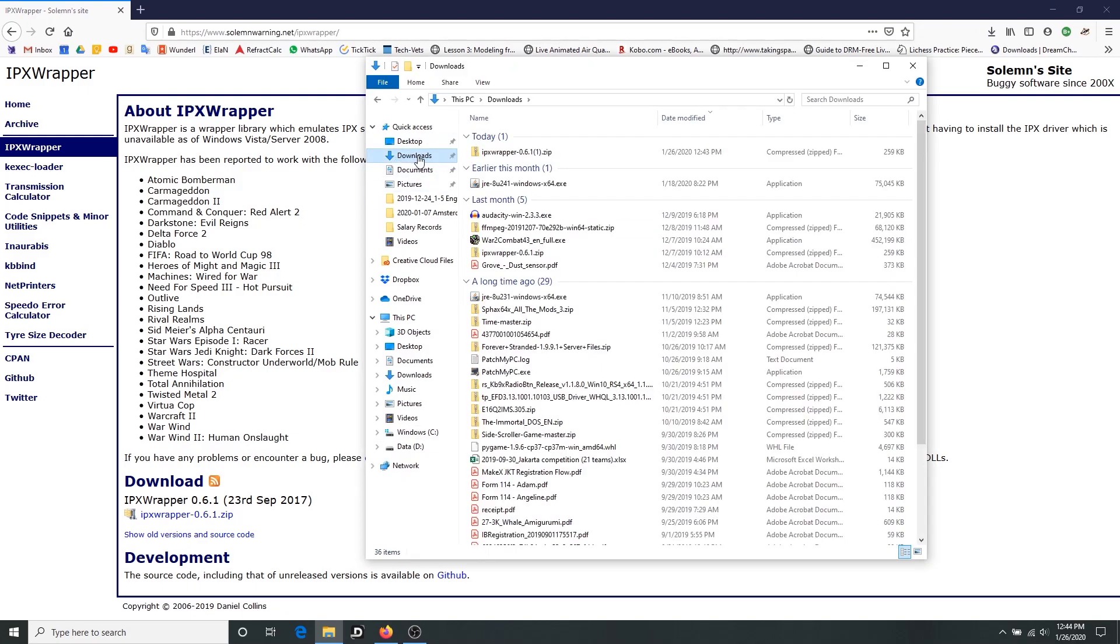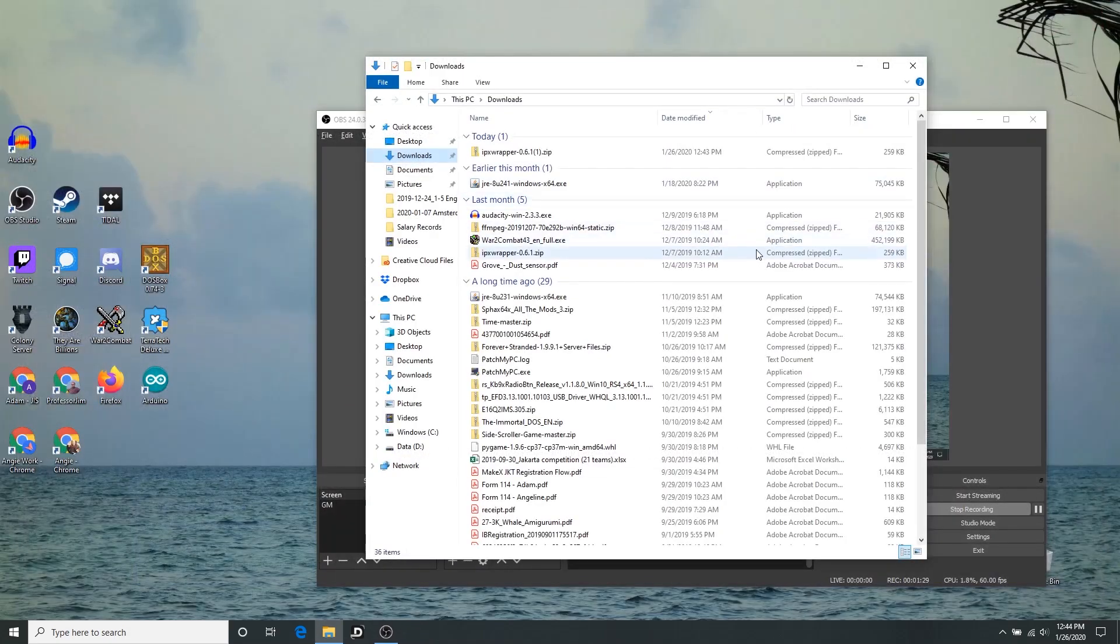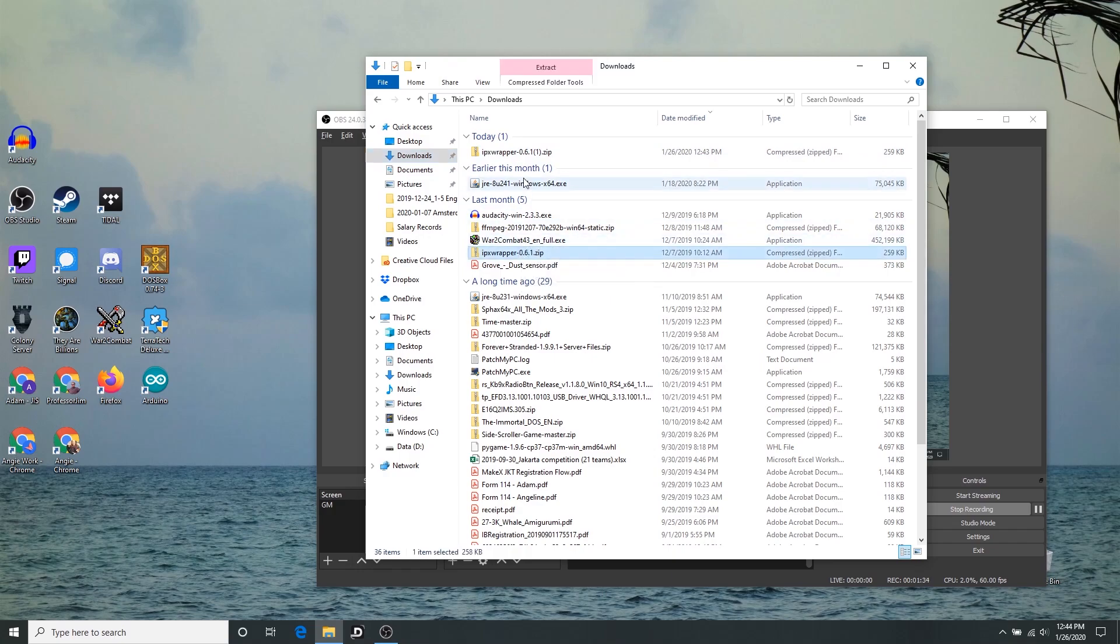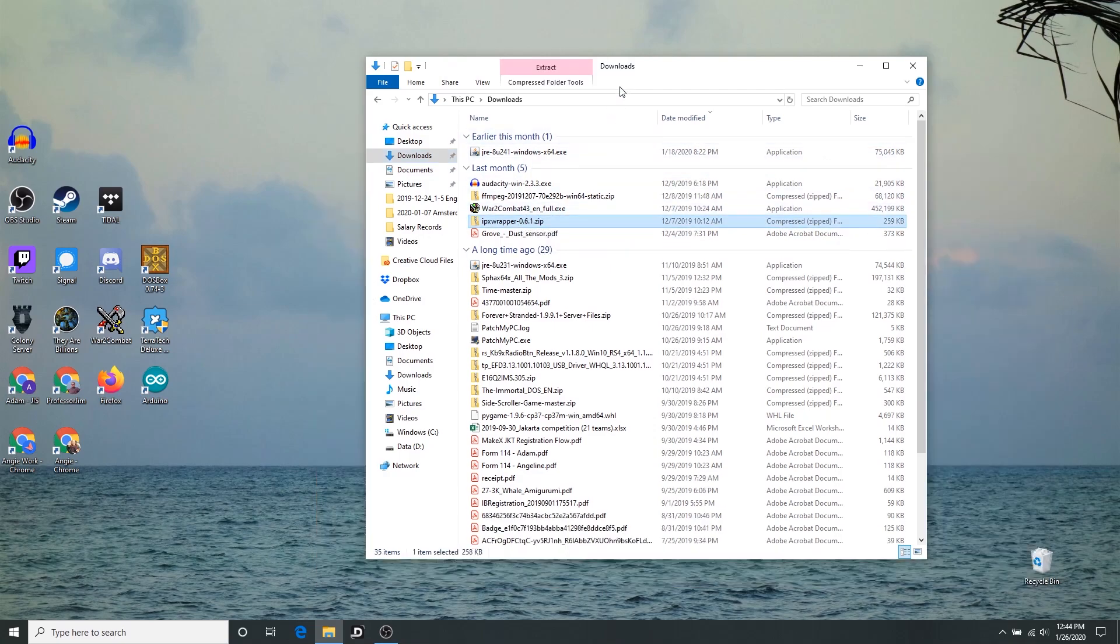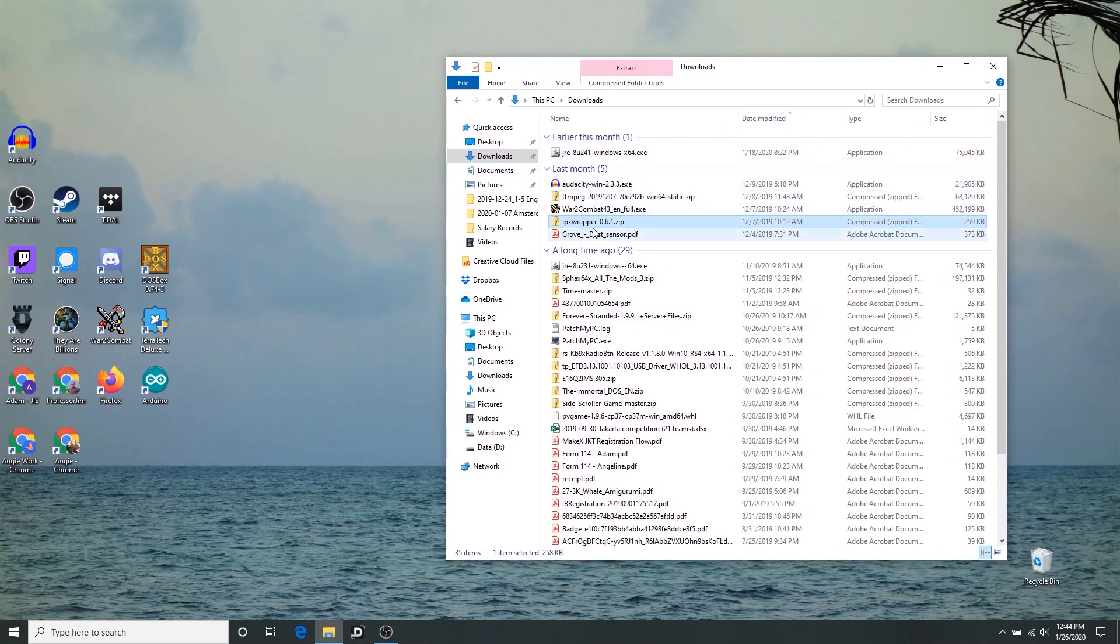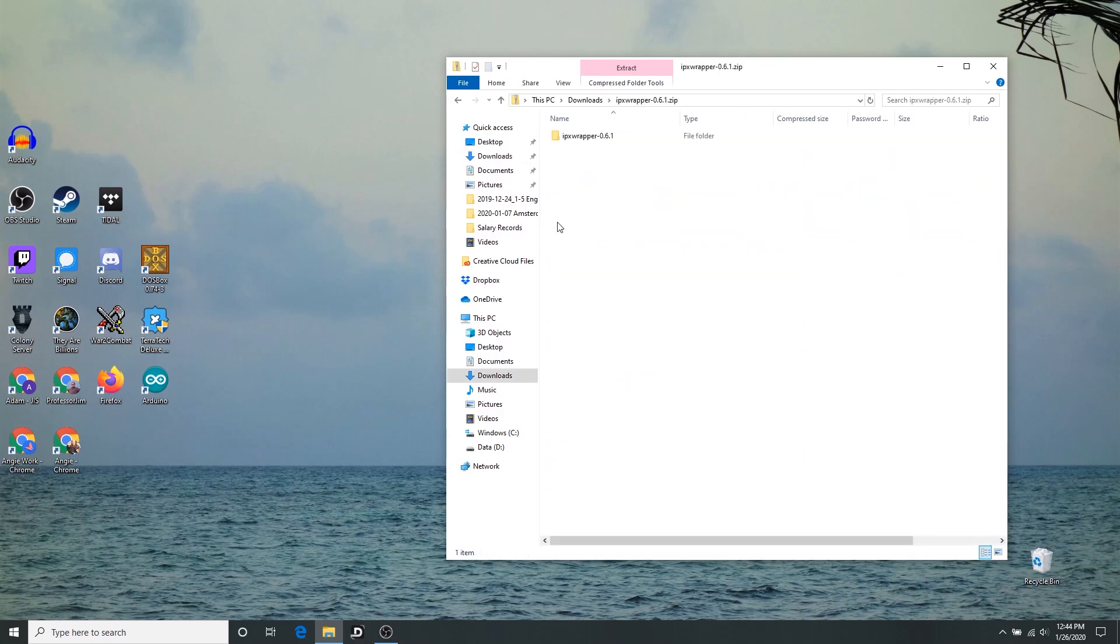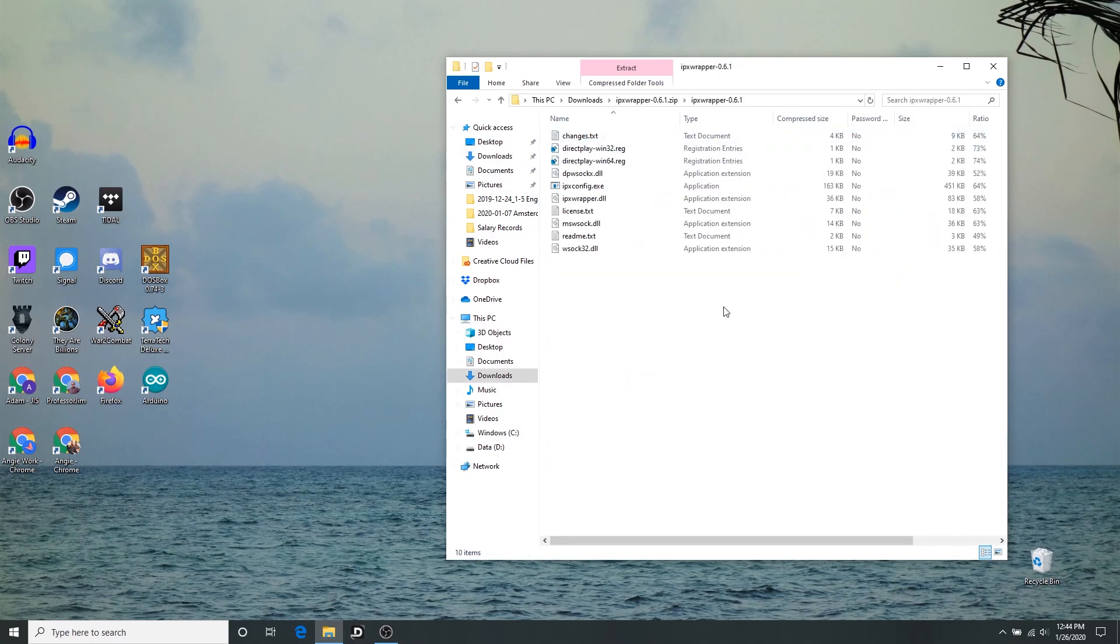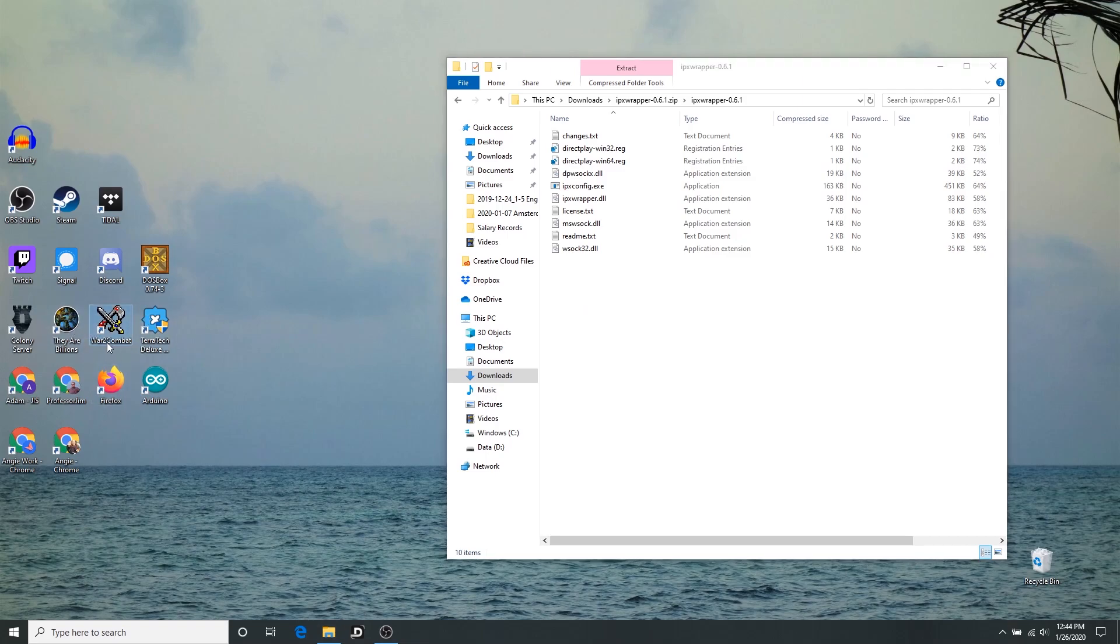So we're going to go to our downloads. In Firefox I can click the little folder, but it should be in your downloads folder. And it is now here. I've downloaded it twice. What we're going to do is we need to extract these files. So this is a zip file. It has these files inside of it. We need to extract them and put them where they go.